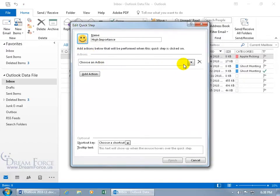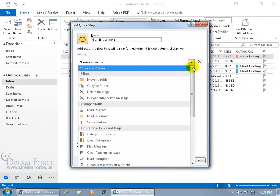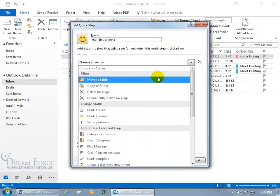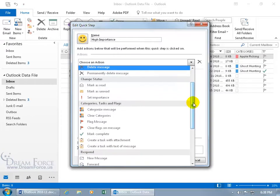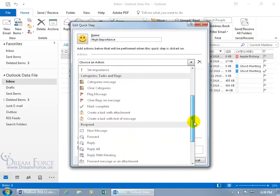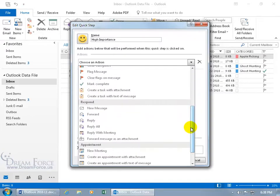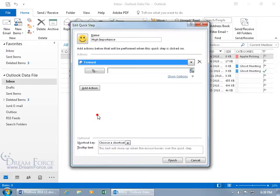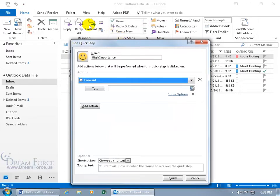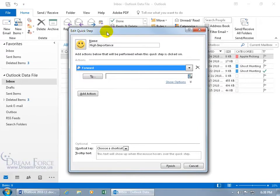Down below, choose an action. Click on the drop-down arrow — all these actions are grouped. You've got one for filing like move, copy, or delete a message, and then for changing status, categories, and more. Let me choose forward. When I select that it'll be just like clicking the forward button up here, so it doesn't make sense to have a Quick Step that already does what's on the ribbon.